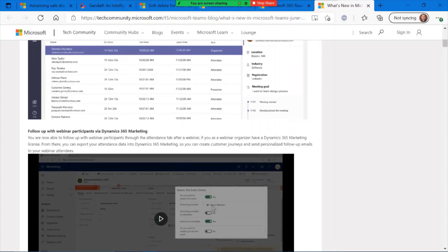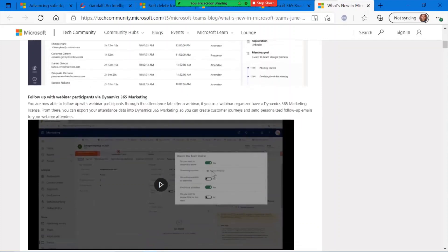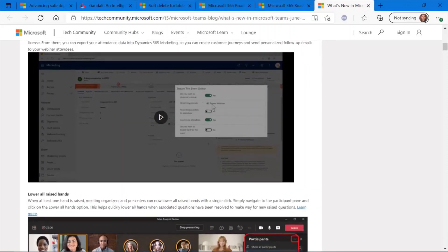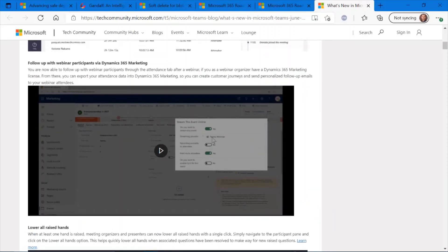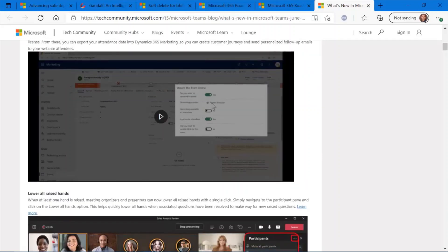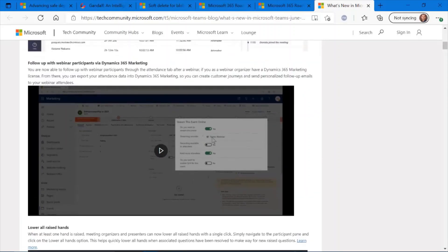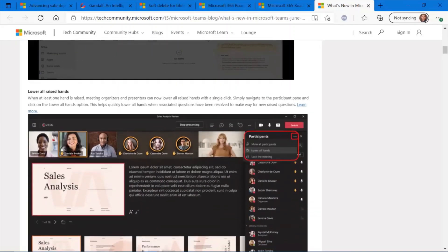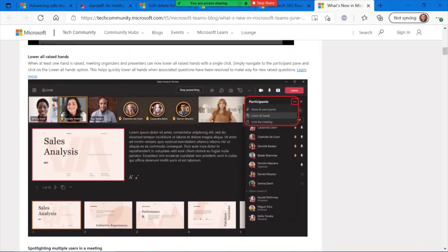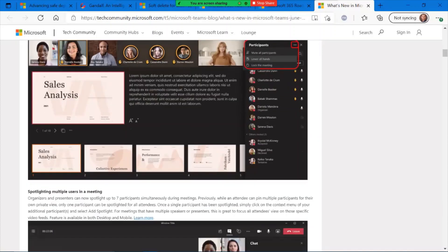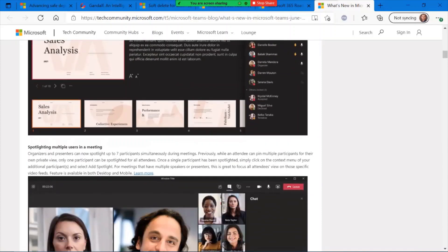Some additional connection points between your webinar participants, if you're using the Teams webinar functionality, and Dynamics 365 marketing. It's great for that follow-up on lifecycle if you are presenting in a webinar and wanted to follow up with attendees, even if you're using Dynamics 365 as your CRM.